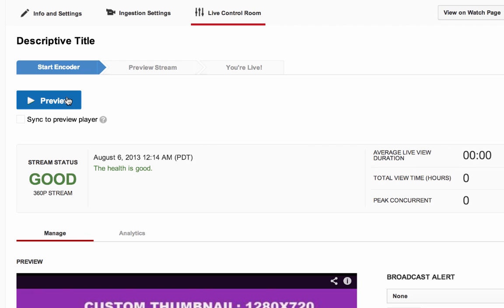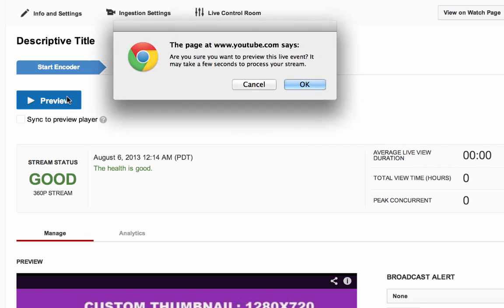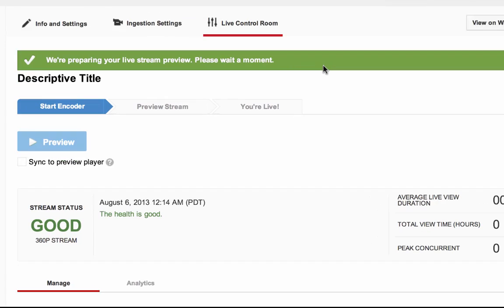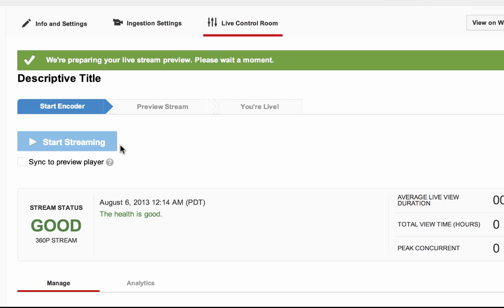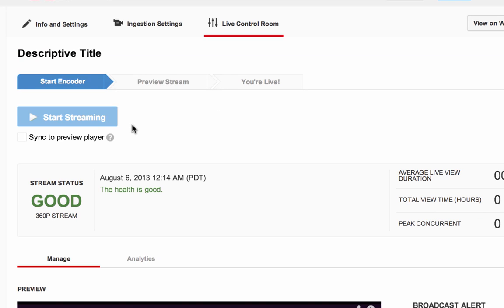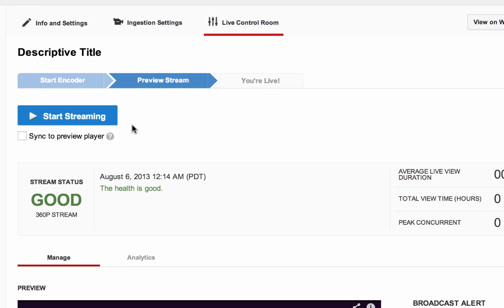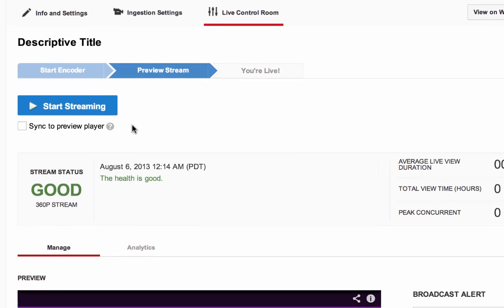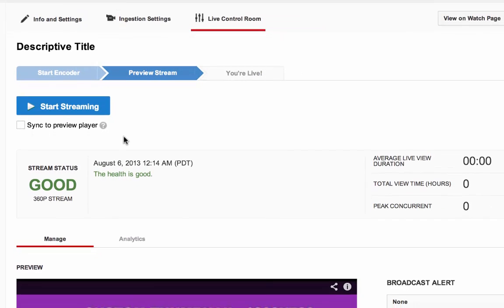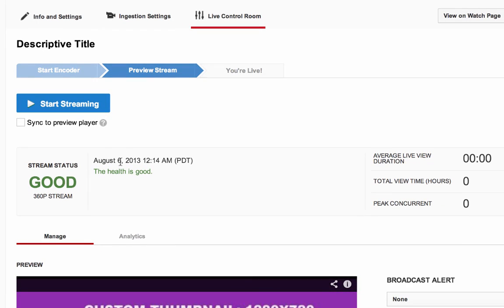Once YouTube is receiving a cleanly encoded stream from your encoder, you will be able to click on the blue Preview button which will start the transcoding process and allow you to preview the stream. Keep in mind, it may take up to a minute for the transcoding process to ready the stream for preview. When the transcoding process is ready and the stream is ready to go public, the Preview button will change to a blue Start Streaming button.